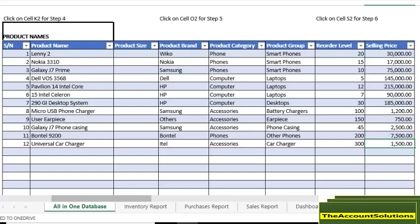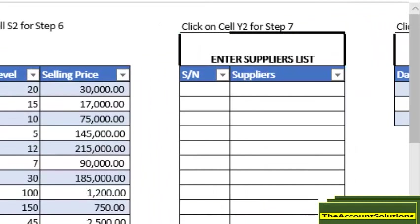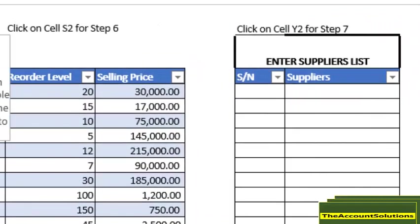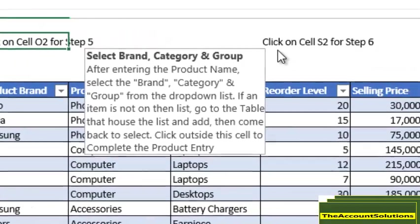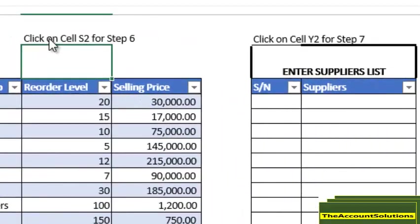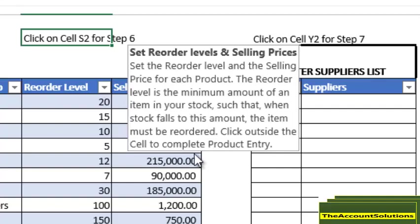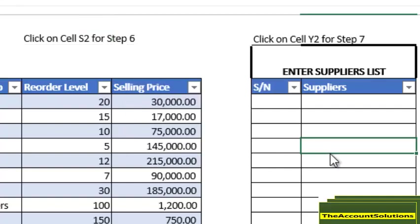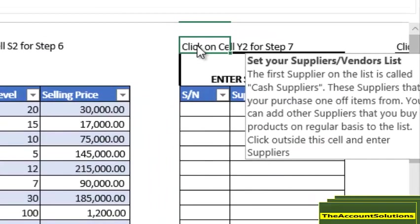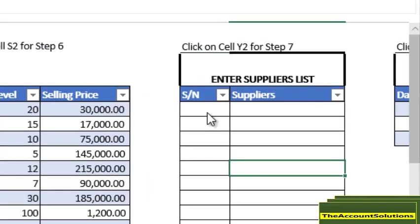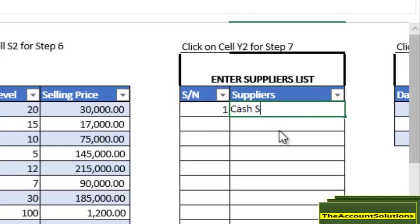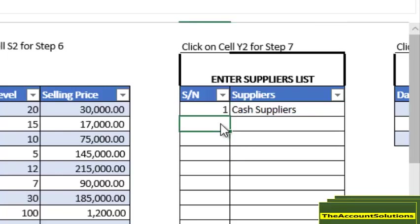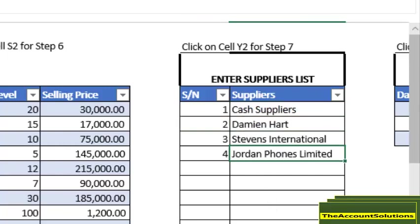Step 5 is where you put in the brand, category, and group. Step 6 is for the selling price and the reorder level. The reorder level is the level at which you want to have a minimum amount of stock before you can reorder your stock item. Once you are done, you want to add the vendors. Of course, the first vendors will be your cash suppliers - those that supply you one-off items. If you have those that supply you on a regular basis, you can put in their name.